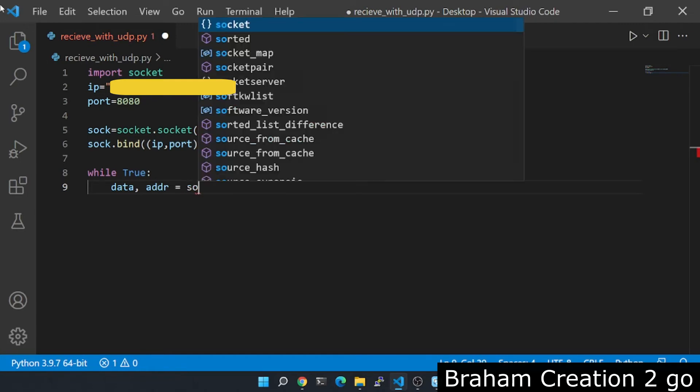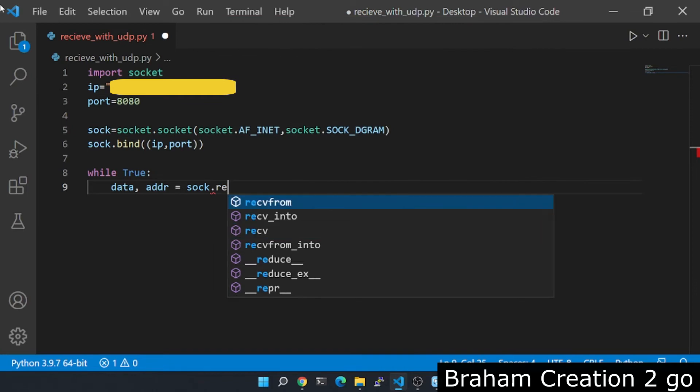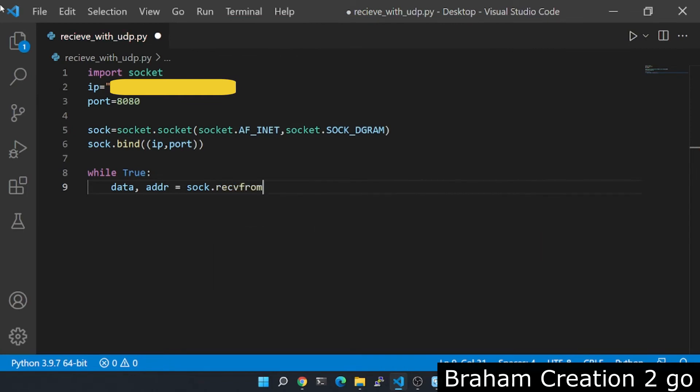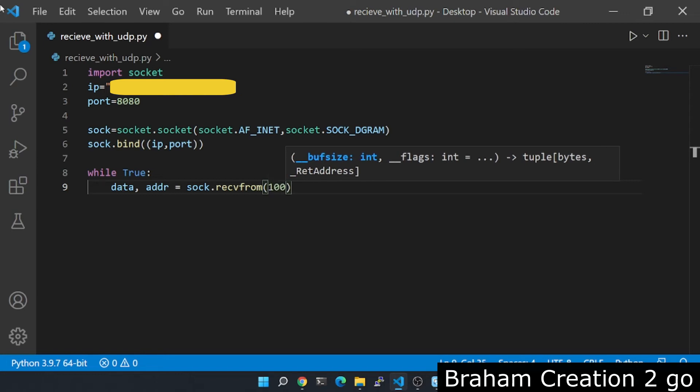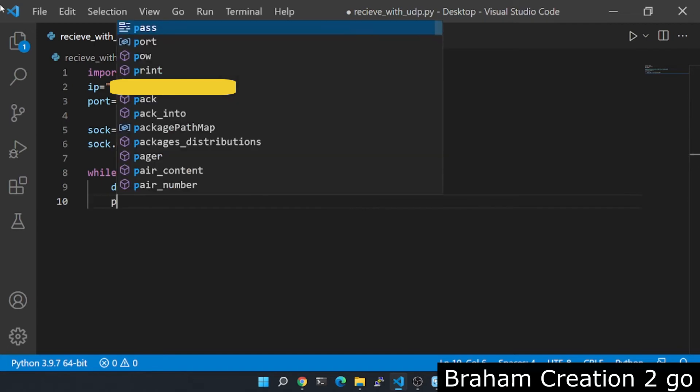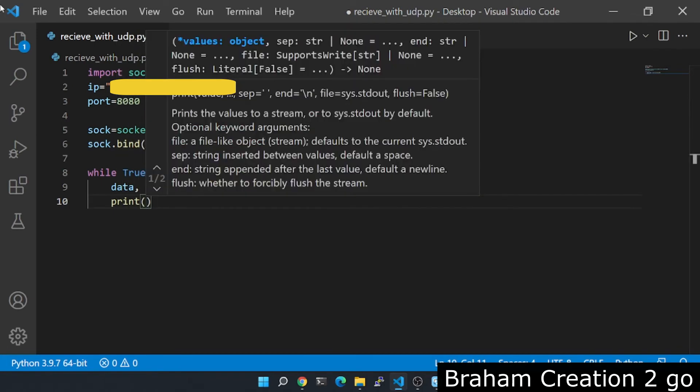So I will need sock and the method is recvfrom. Here the parameter is the buffer size. You need to give him enough buffer size to receive the whole message. So in my case I don't have a long message, so I will write here 100. It's too much but no matter. So at the end I want to print...